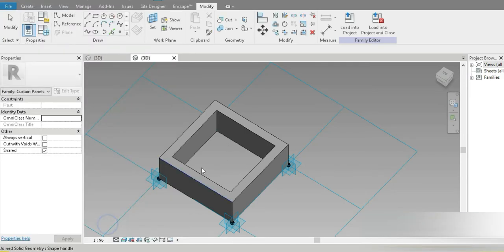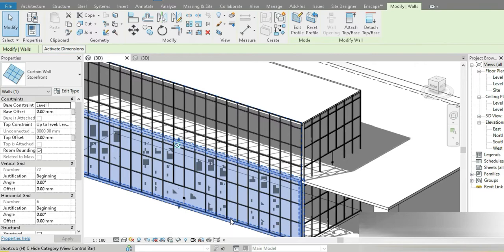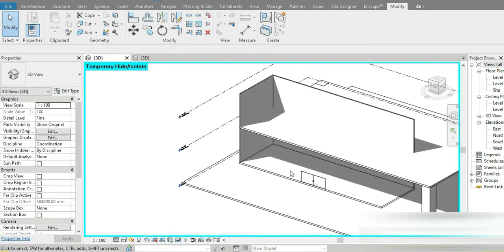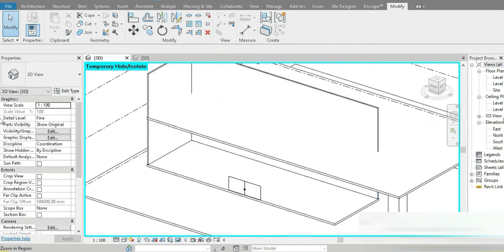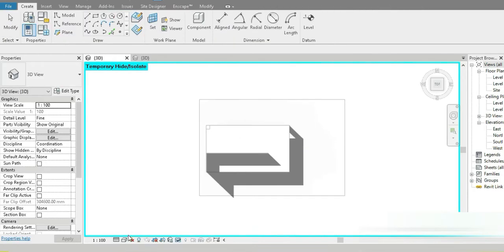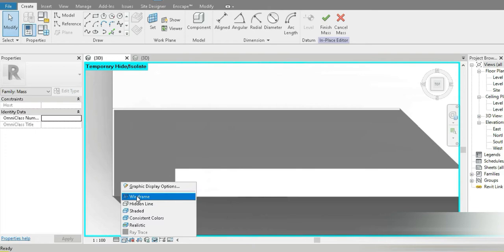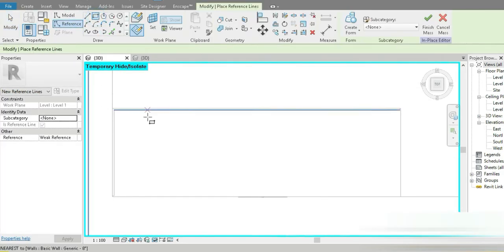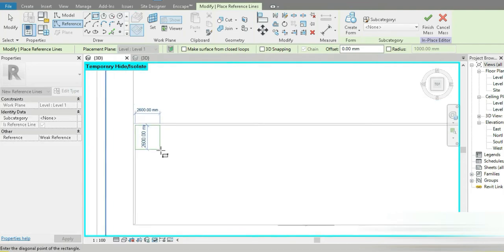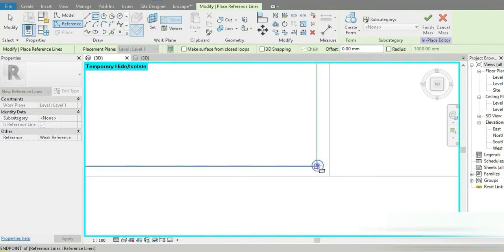Now let's load it into the project. Let's press H twice to temporarily hide that element. Let's go to our top view, go to Massing inside, go to In-Place Mass, go to Close, press OK. This is our main space. Let's go to Wireframe, then Rectangle — Reference and Rectangle — this is going to be Level 1. Let's paste our slab right here.